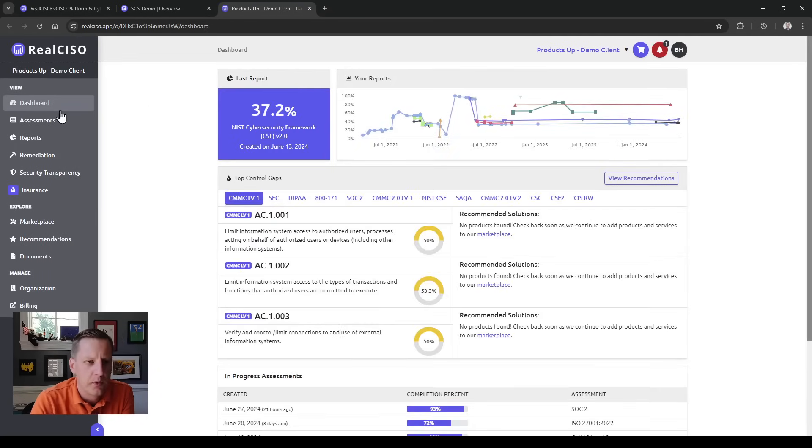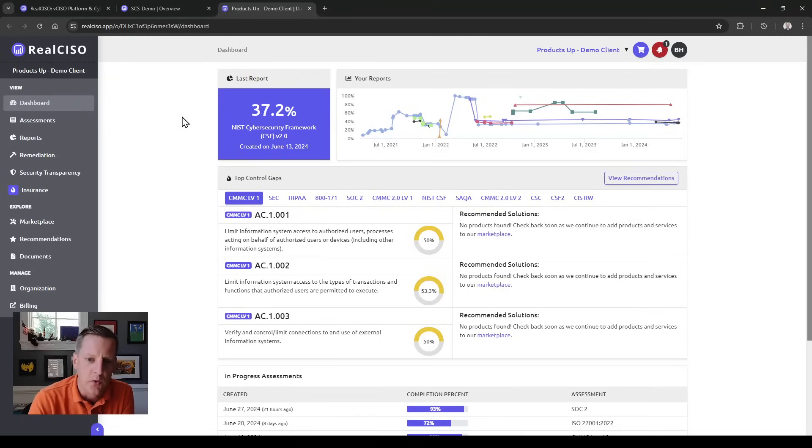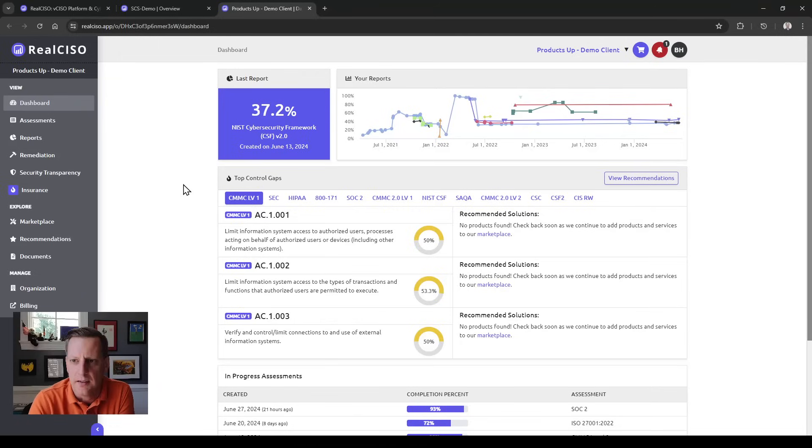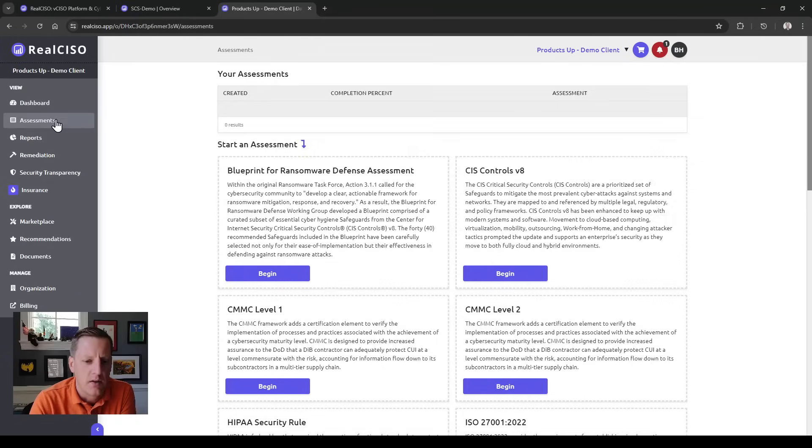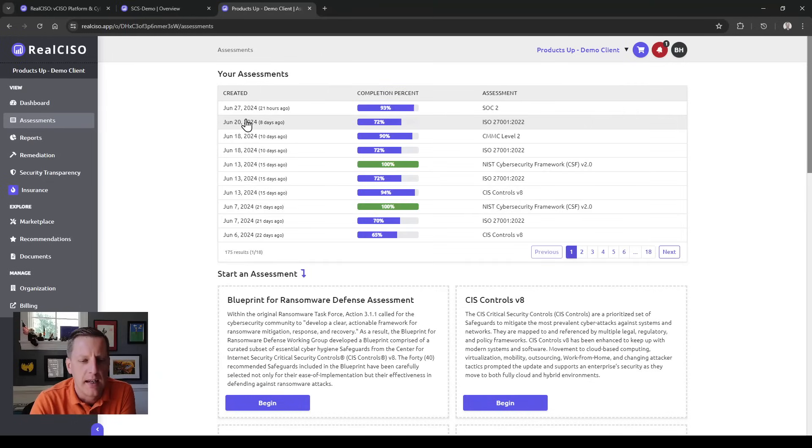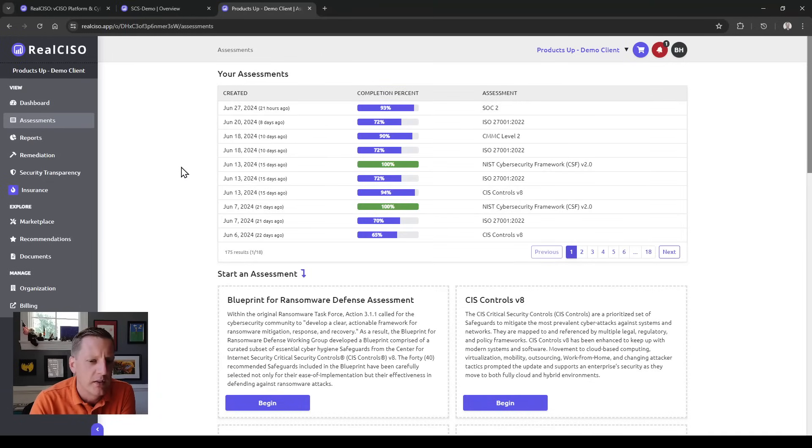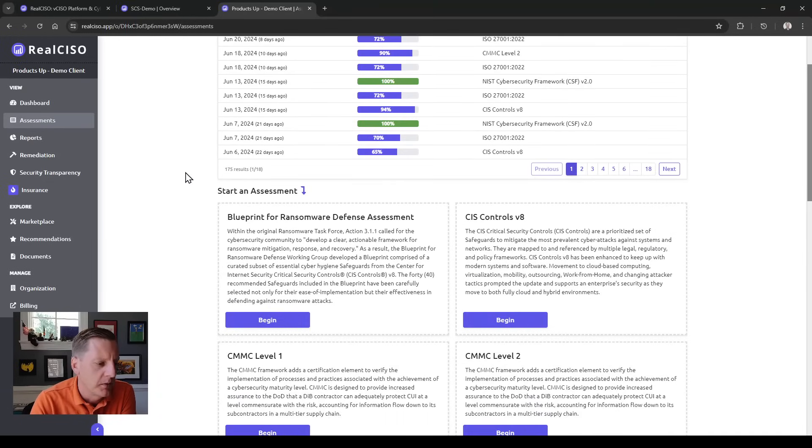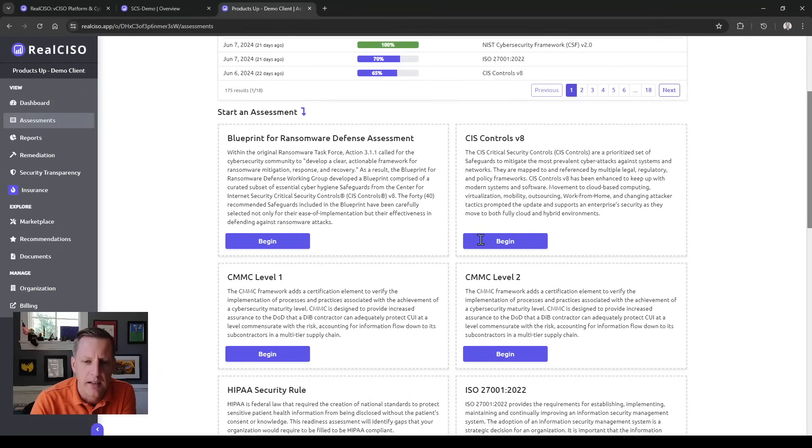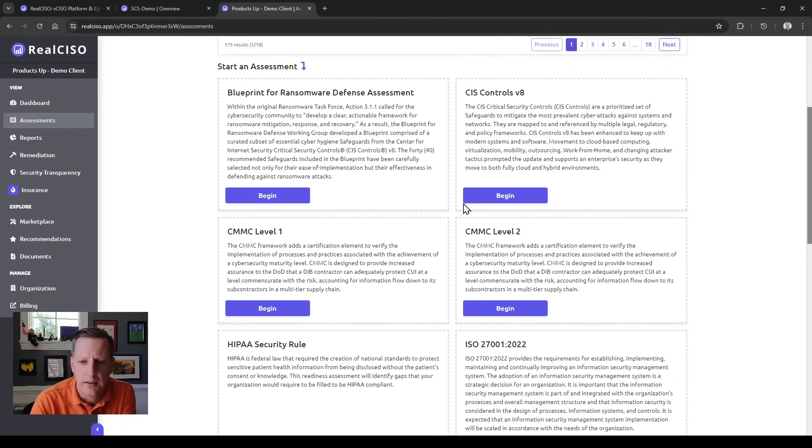For clients we're really trying to make it easy for both them and for you as a partner to access their information, conduct assessments, and gain better insight into their security posture. Underneath assessments you can start any client assessment you want from this screen.